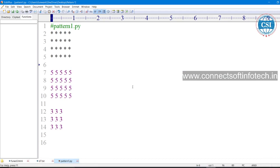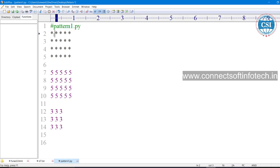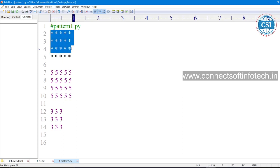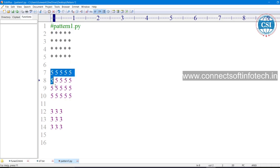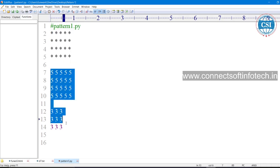Hello everyone, welcome to the Connect Shop Infotech. Today we are going to see how to print this pattern in a Python program — this pattern and this type of patterns.